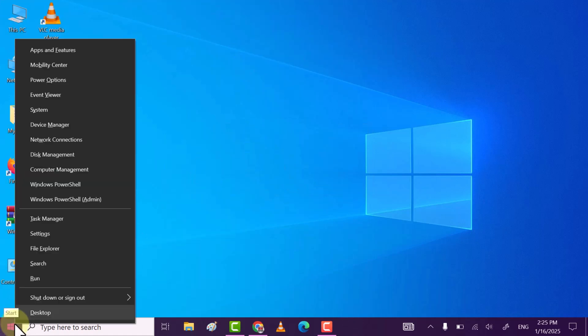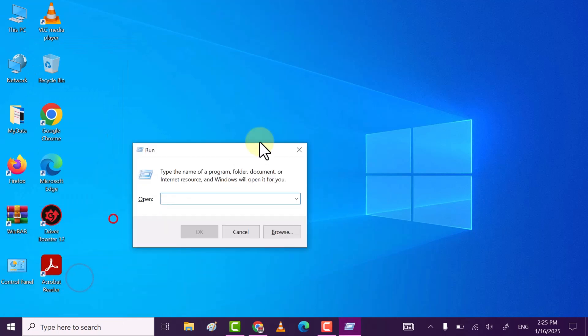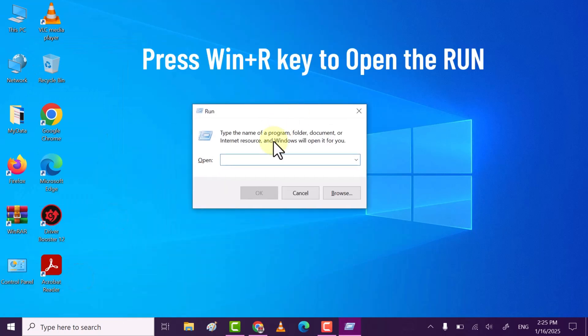Once done, right-click on the Windows icon and then click on Run. You can also open Run with Win plus R key.